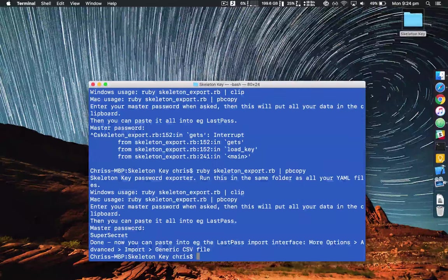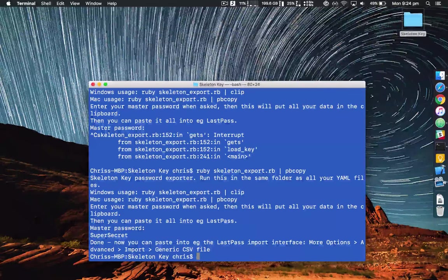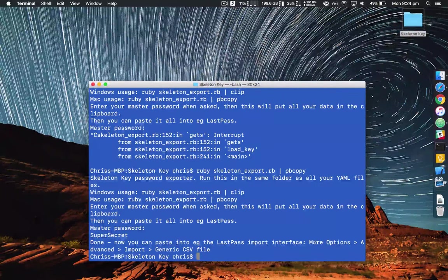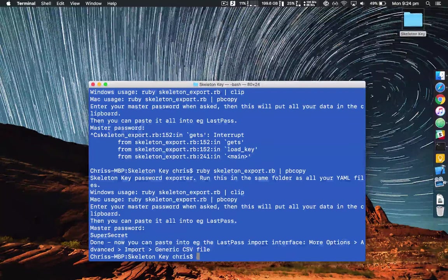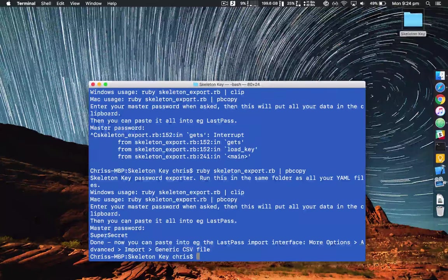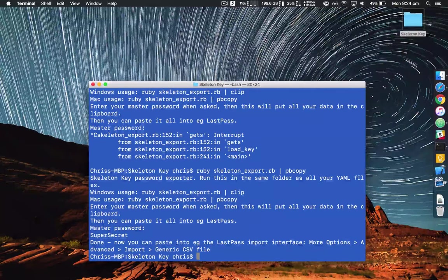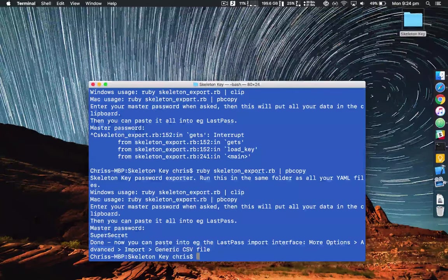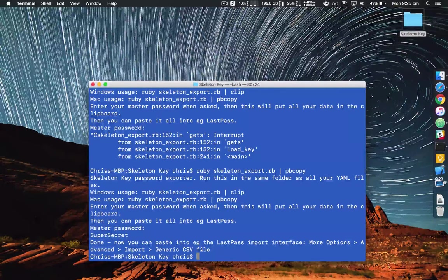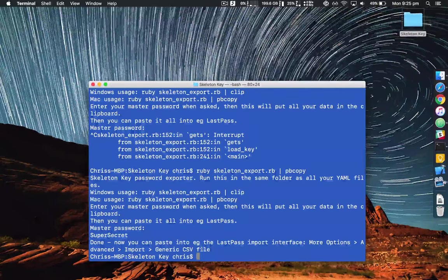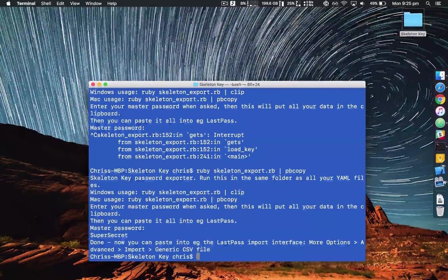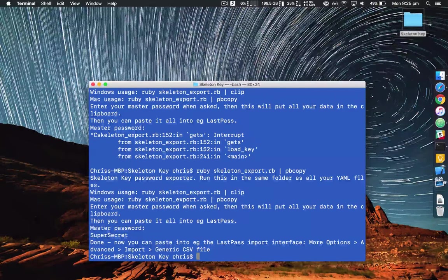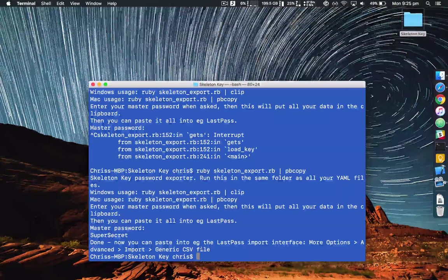So I go into the LastPass interface, click on the more options link and then the advanced link and then import link and then generic CSV file and then paste the contents of your clipboard in there.